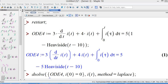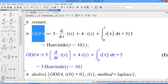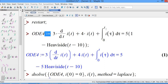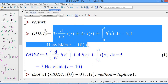First of all, we use a restart to clear the previous memory. Then I define this first-order differential equation involving the Heaviside unit step function. There's a variable ODE4 — colon-equal is used to assign the right-hand side function expression to the left-hand side.